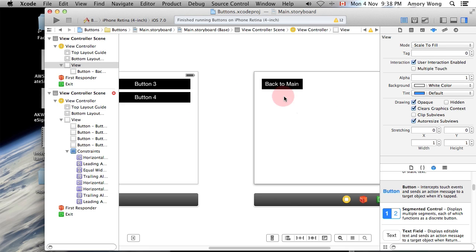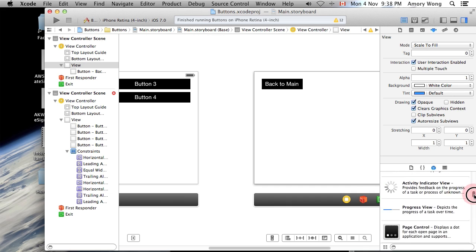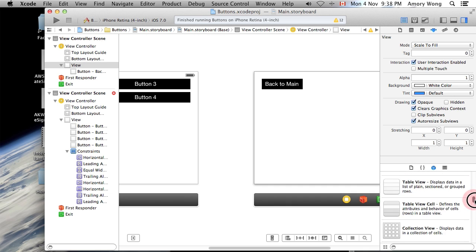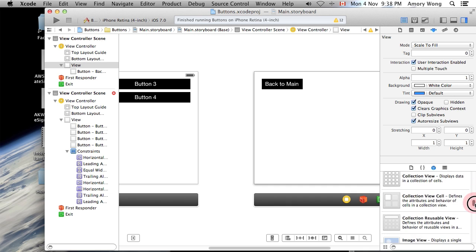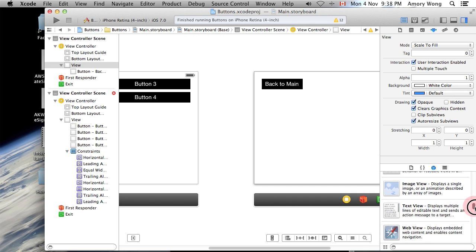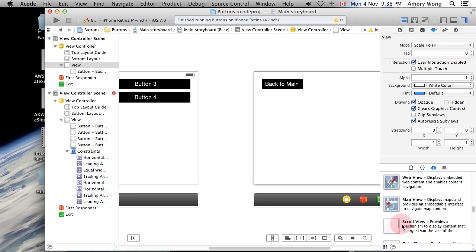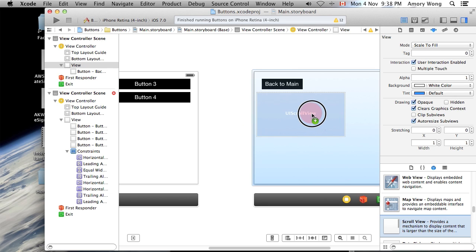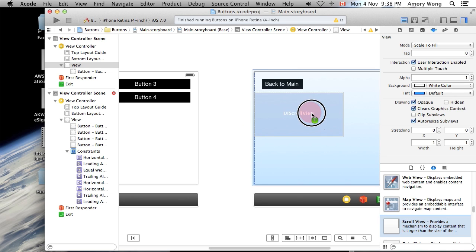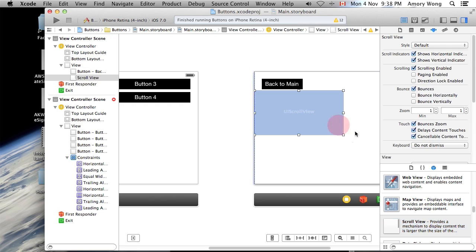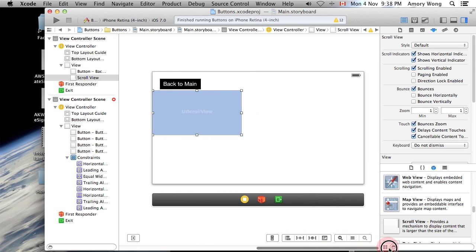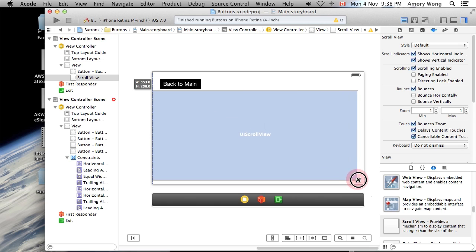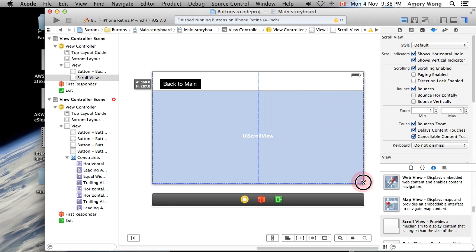Okay, so we have the button. Now we need to add a scroll view controller, that's towards the bottom, and let's fill that up into the rest of the screen.